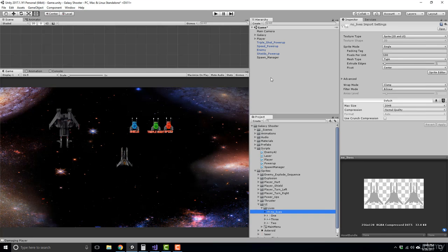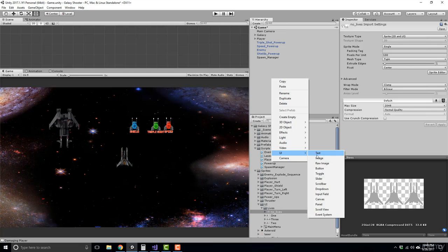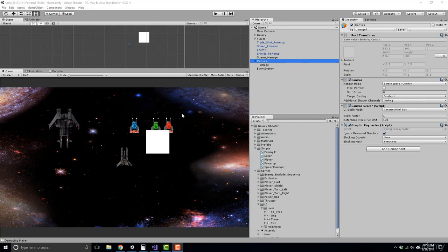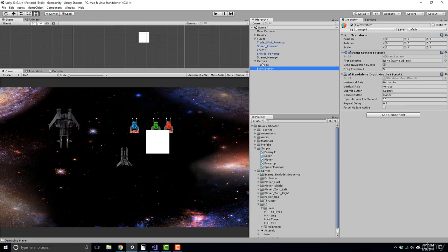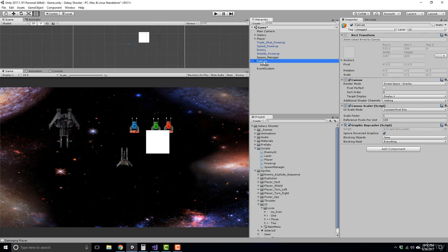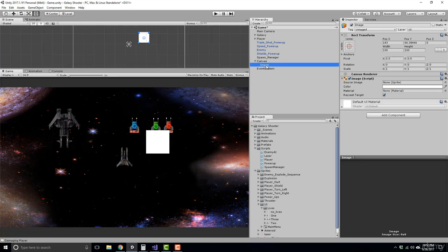To get started, right-click in the hierarchy, go to UI, then Image. This automatically creates a canvas. The canvas is the area that all UI elements should be inside — it's the game object that holds all your UI elements as children. You'll also see an event system was created, used for messaging. If you want to learn more about the canvas, check out the docs at unity3d.com.